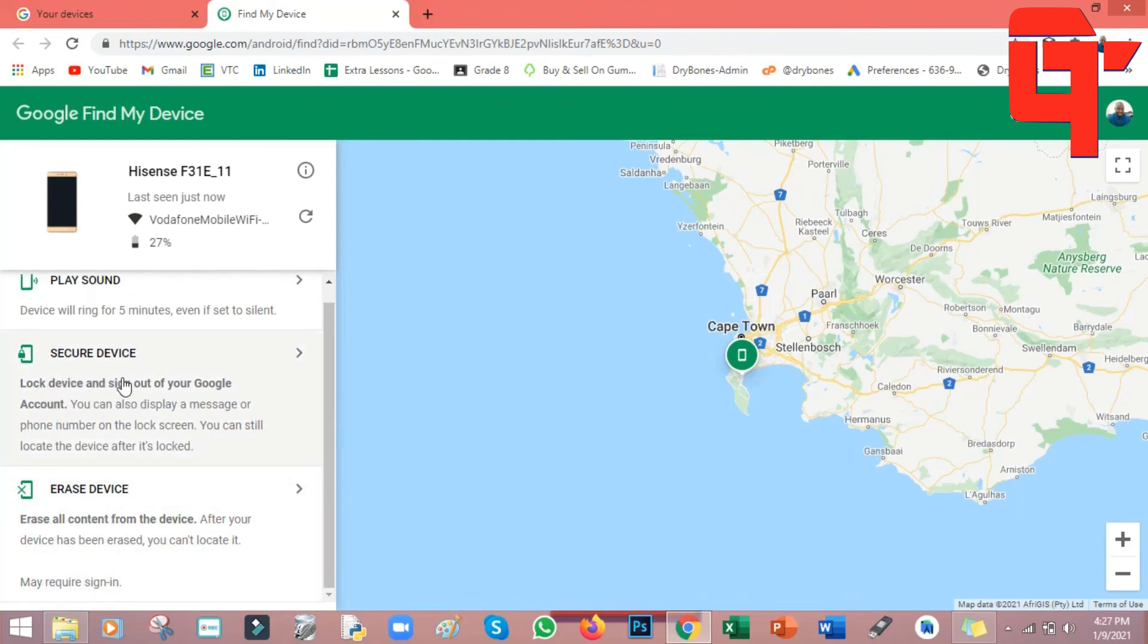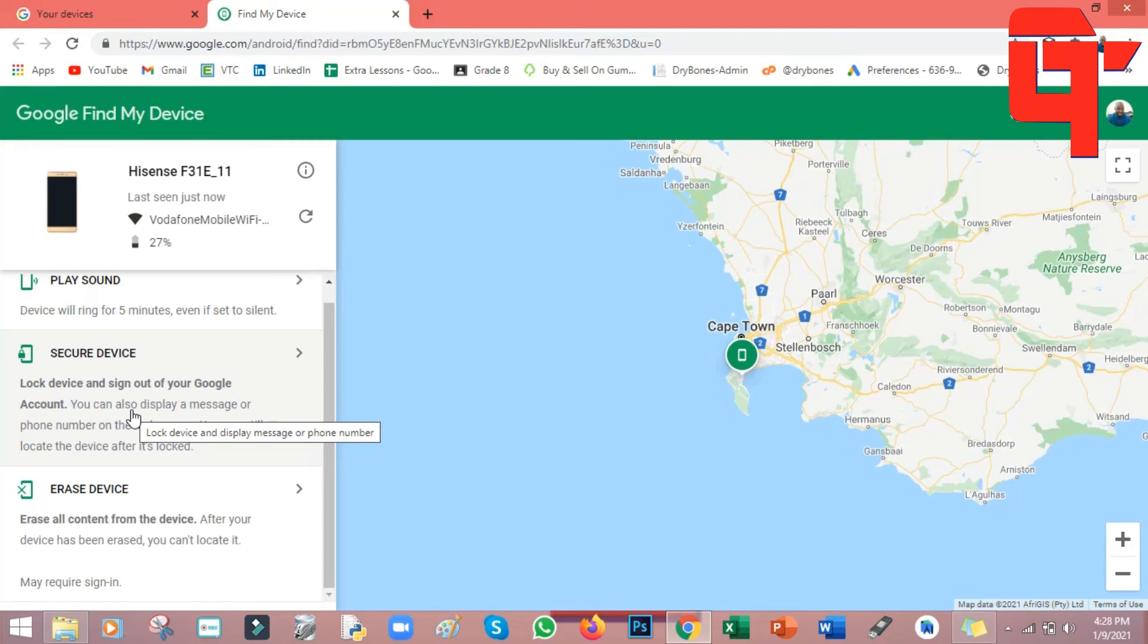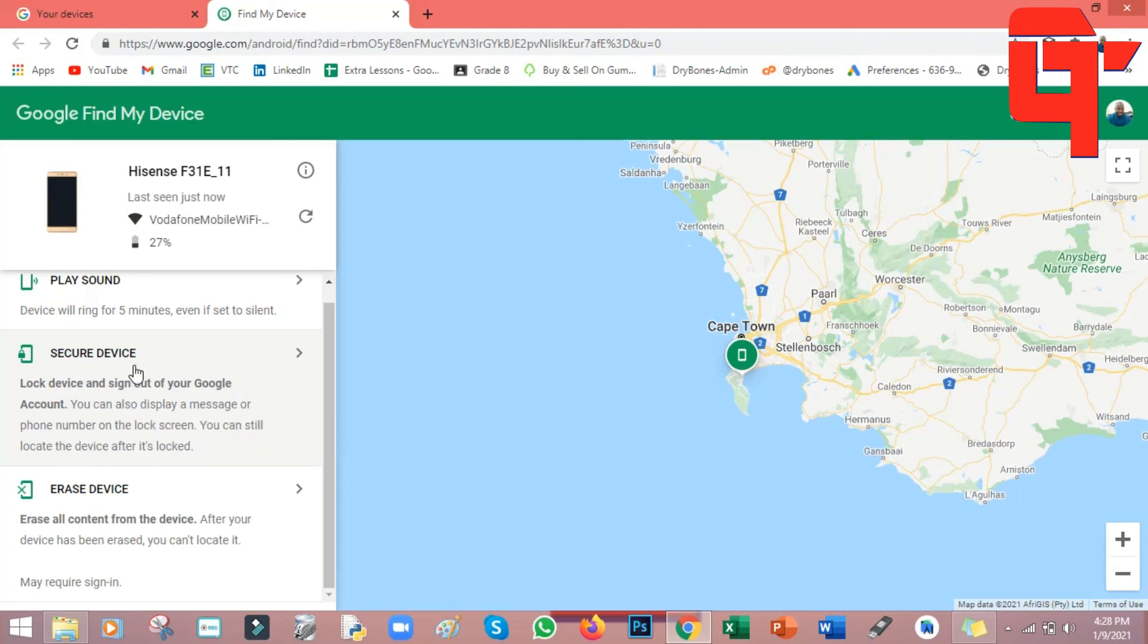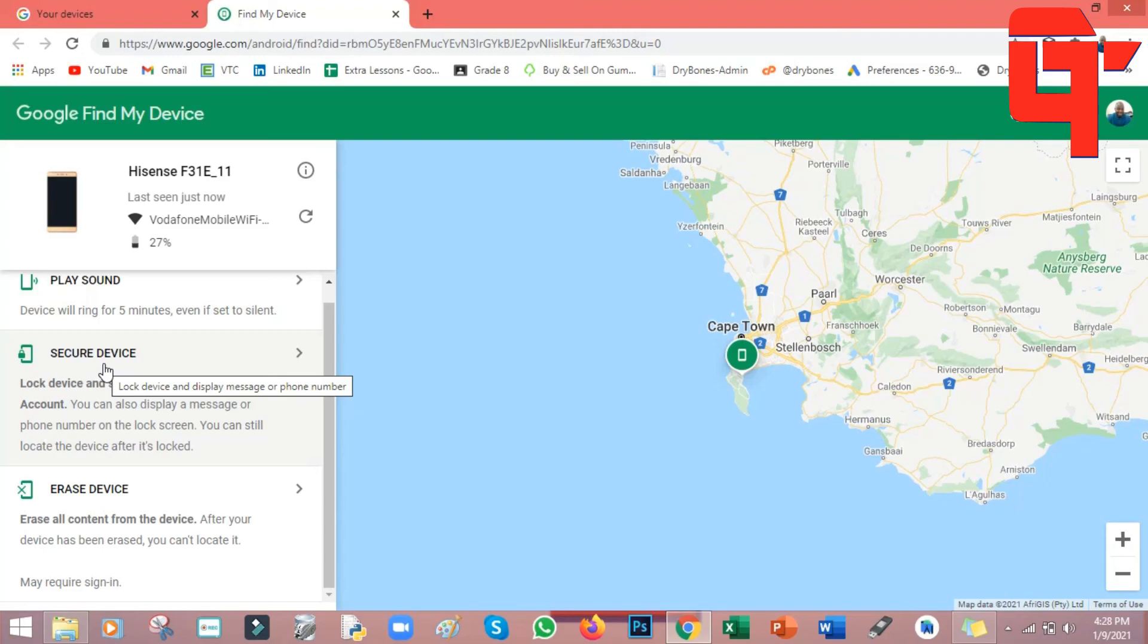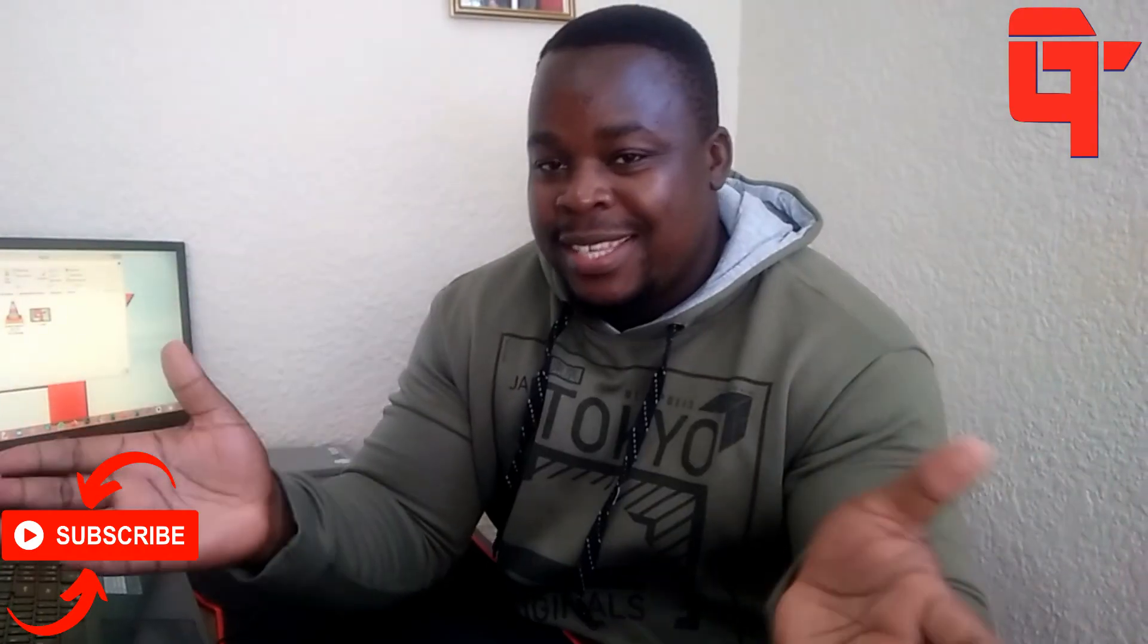And then the last facility that is here is secure device to lock you out of your Google account. If you have seen nowadays, we store almost everything on our Google accounts - our pictures, our passwords, etc. So it means now if someone gets hold of your phone that will be having a Google account, that person will be able to access everything that you'll be having online. You'll be able to see your passwords, etc. So if you come here where it says secure device and then you click on it, it will remotely sign you out on that smartphone, so your Google account will no longer be signed in on that specific phone.